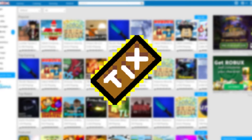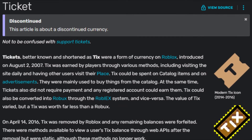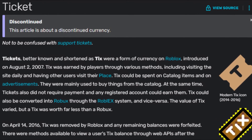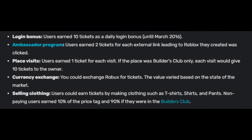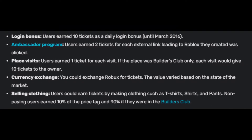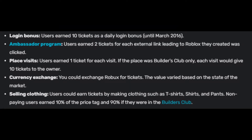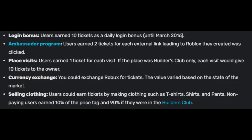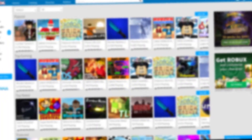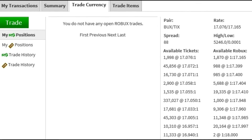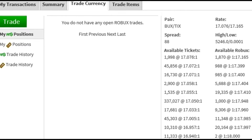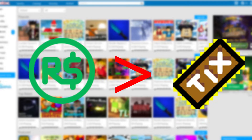Tickets, better known as Tix, were a form of currency on Roblox introduced in August of 2007. Tix was earned by players through various methods, including visiting the site daily and having other users visit their places. Tix could be converted into Robux through the Roblex system and vice versa. One ticket was worth far less than one Robux.